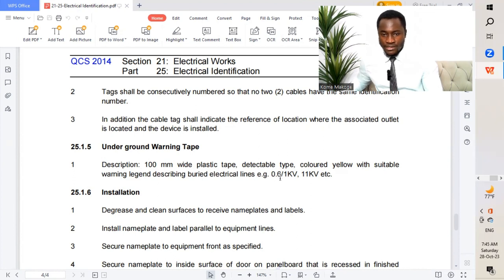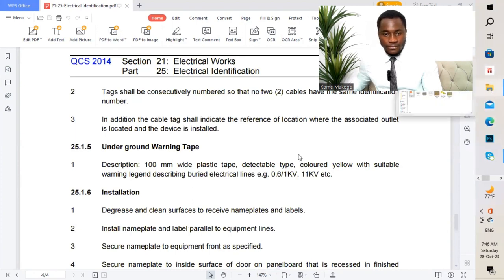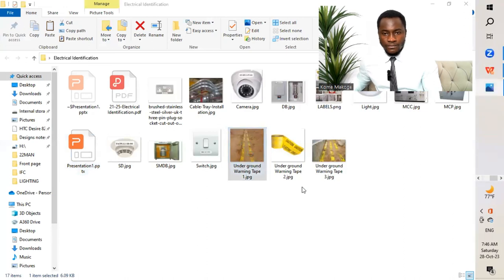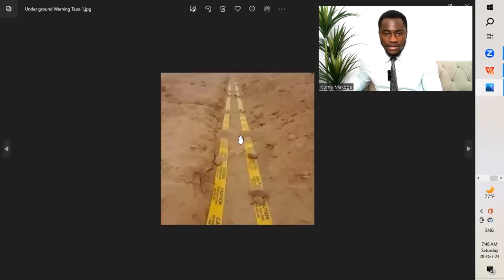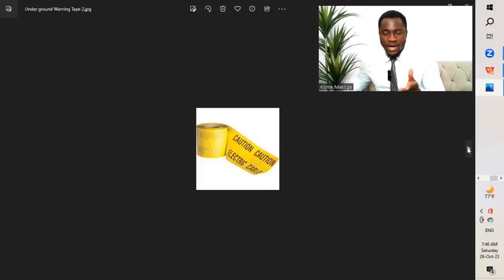For cable voltage identification: 0.6/1 kV, or 11 kV, etc. Taking us to a graphic where we have our warning tape installed. We have our warning tape installed underground, as you can see. We install them with an inspection prior to backfilling. There's a warning tape, and it should have different descriptions as mentioned by the code.